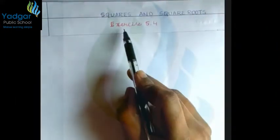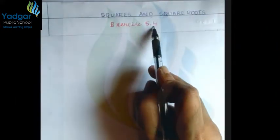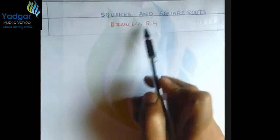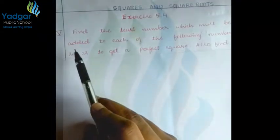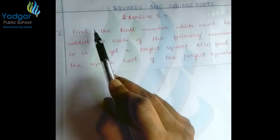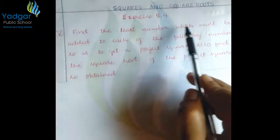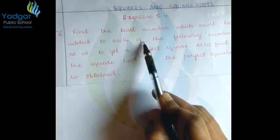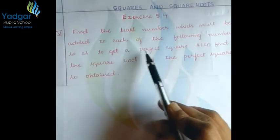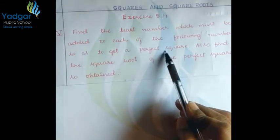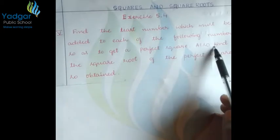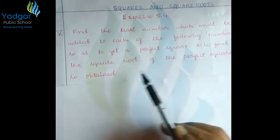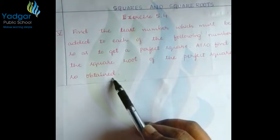Hello students, in exercise 5.4, in Squares and Square Roots, we are going to discuss a new problem given as follows: Find the least number which must be added to each of the following numbers so as to get a perfect square. Also, find the square root of the perfect square so obtained.